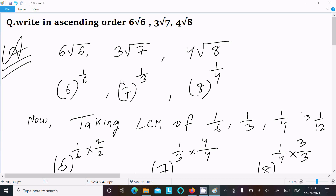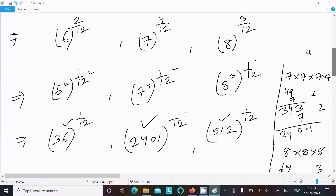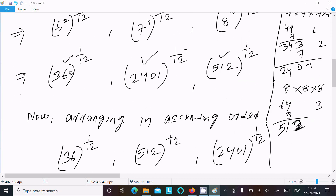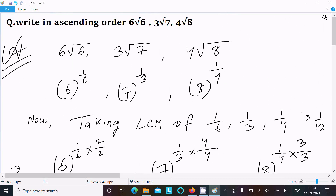To summarize the method: write the given numbers as fractional exponents, then take the LCM — which is 1/12 here since 12 is divisible by 6, 3, and 4. Make the denominator 12 for every number by multiplying: by 2, by 4, and by 3 respectively. This gives 6 squared, 7 to the power 4, and 8 cubed — all to the power 1/12, which equals 36, 2401, and 512 to the power 1/12. Since the power is the same, just check the base numbers: 36 is smallest, then 512, then 2401 — that is the ascending order.